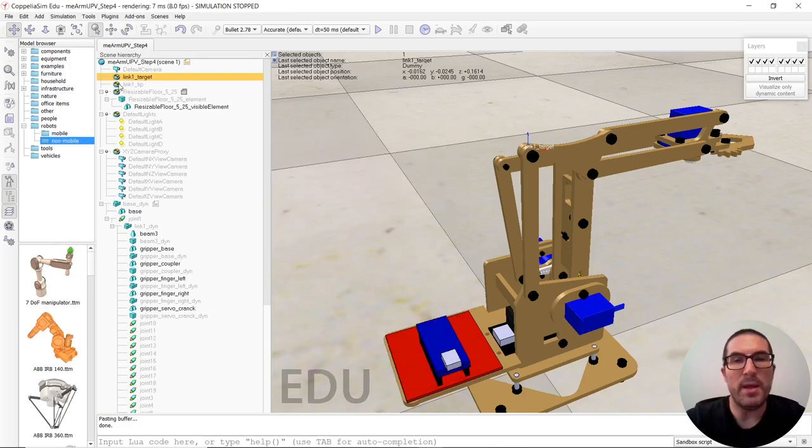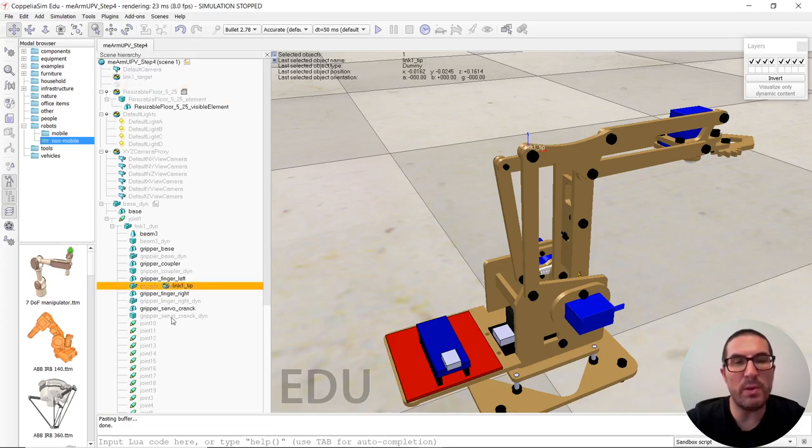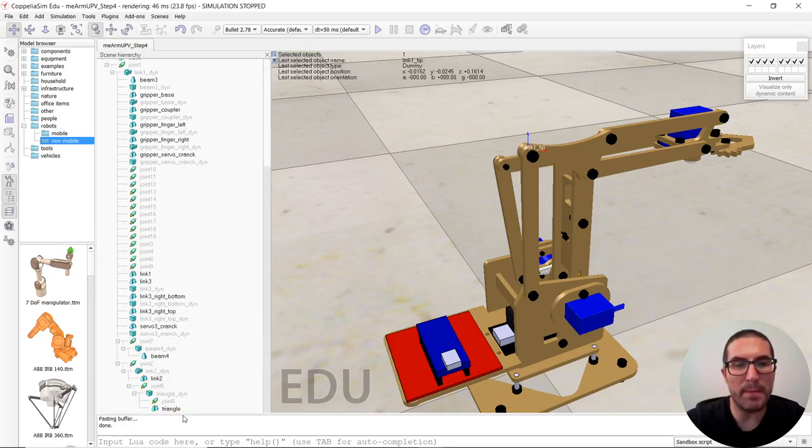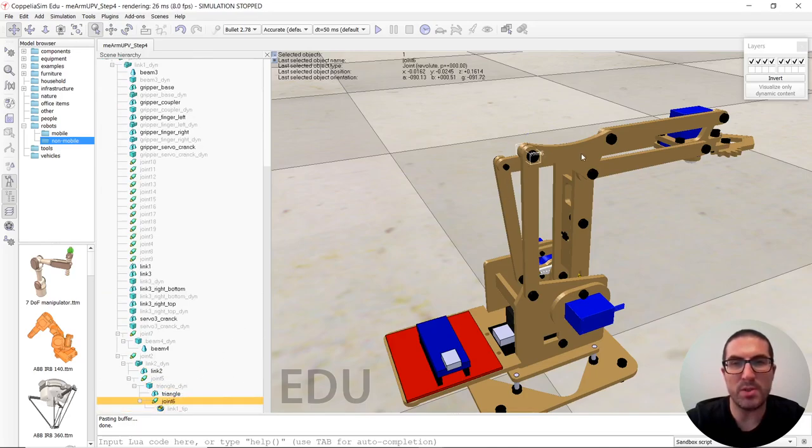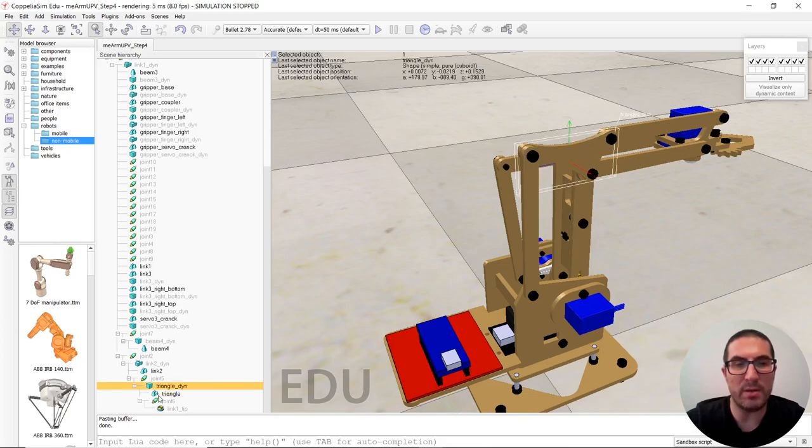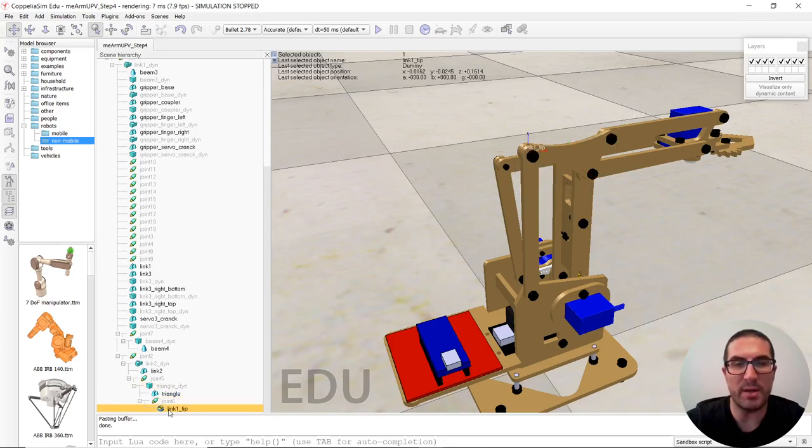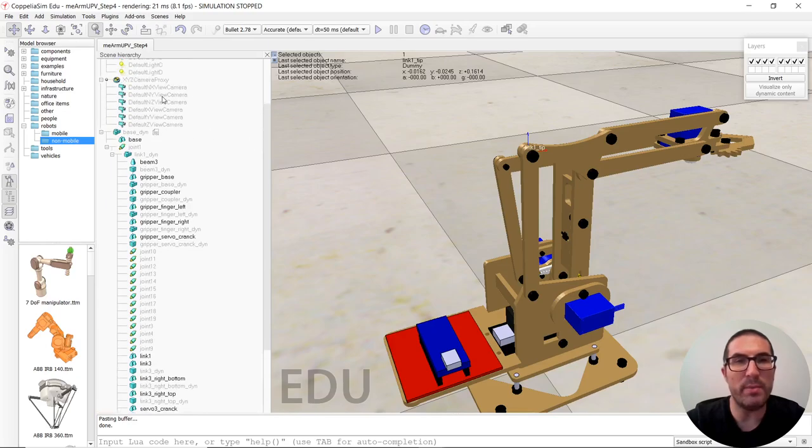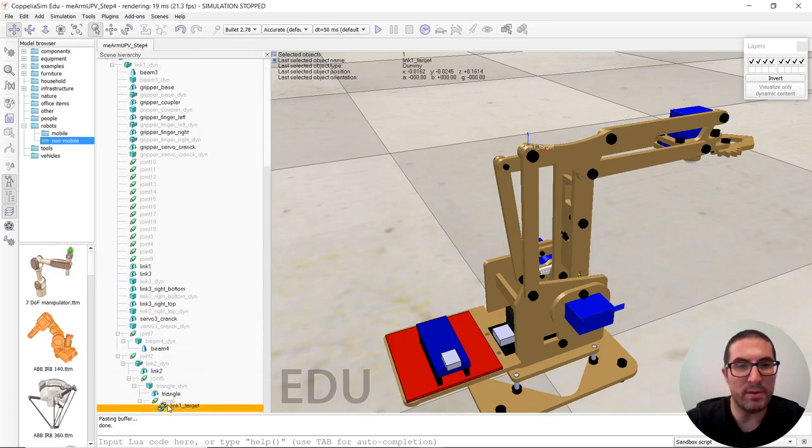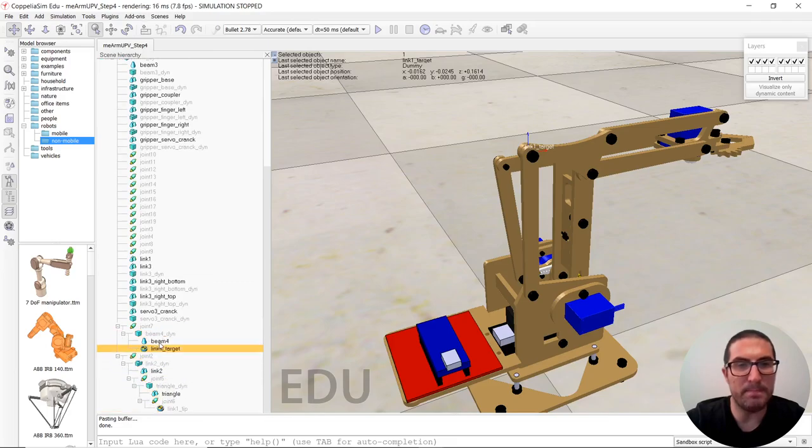And now how to implement this will be, one of the dummies will be child of the joint six. So the joint six, remember, was the one that was dragged by the triangle. And now we have a dummy here. And now the other one will be child of beam four. That one.